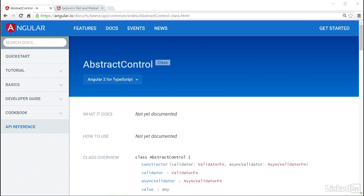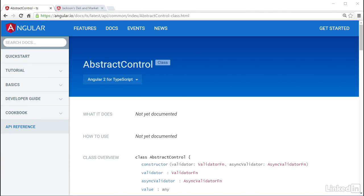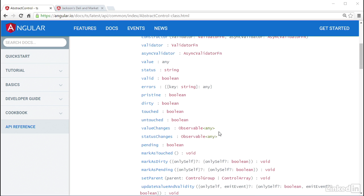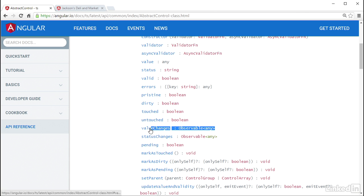Tracking changes to form controls in Angular can be done by using the ValueChanges method on the AbstractControl class, which is the base class for the three fundamental blocks for Angular form data representation: the control, control group, and control array. The ValueChanges method returns an observable that you can subscribe to and get change updates as they are pushed.